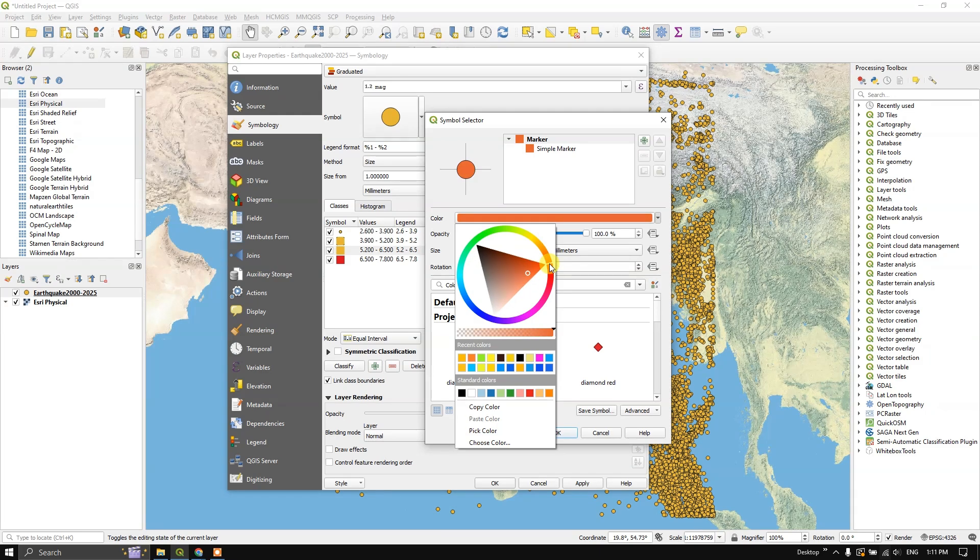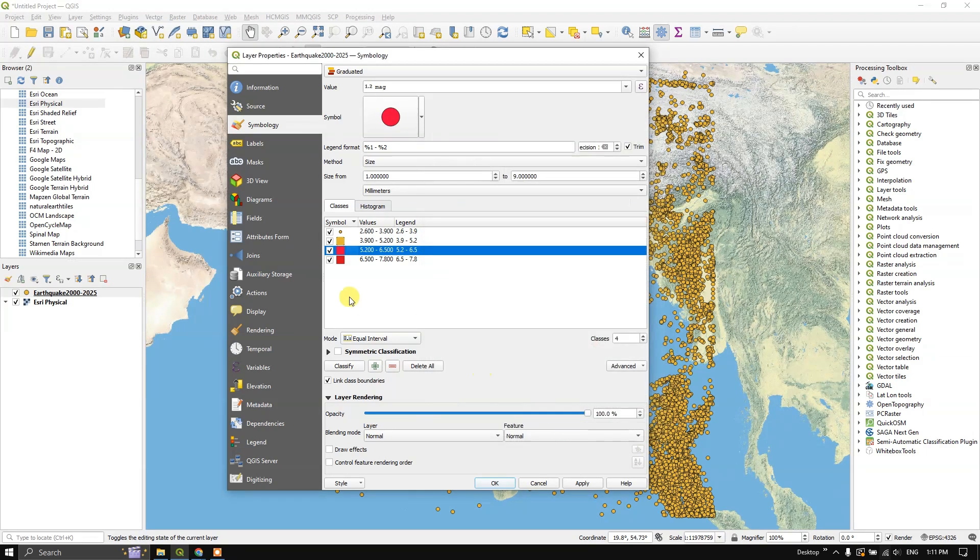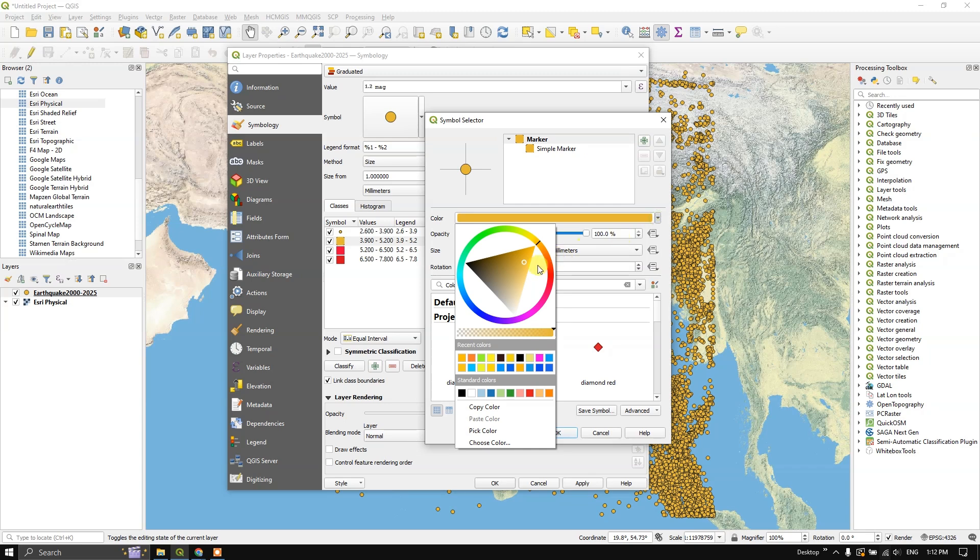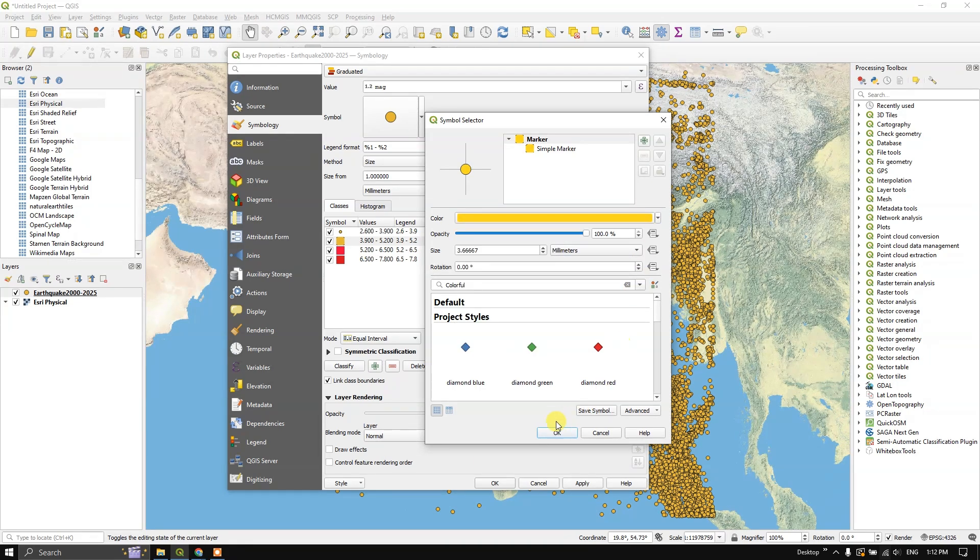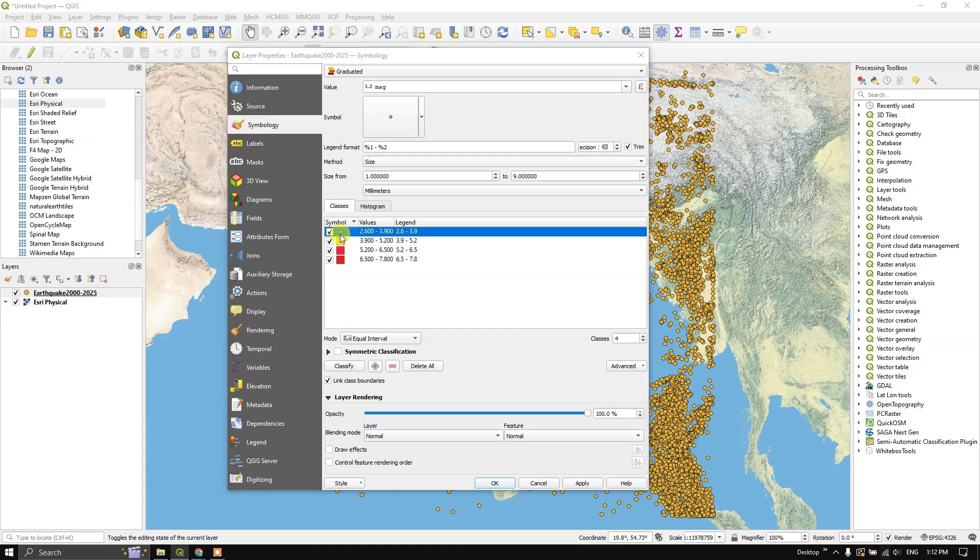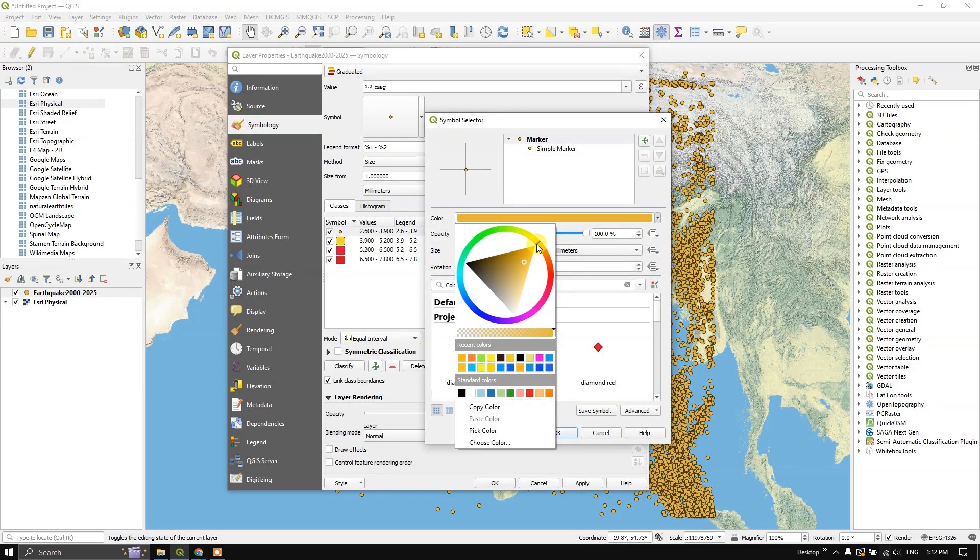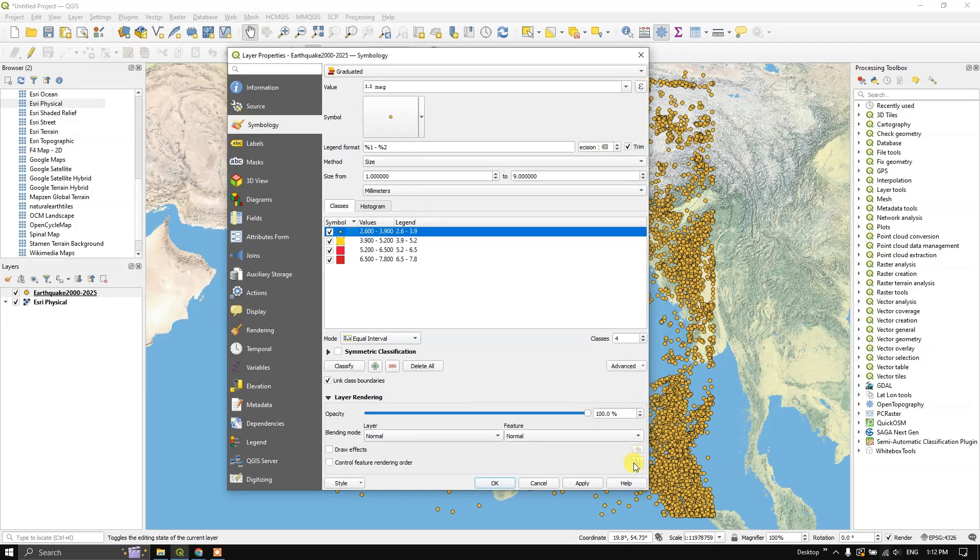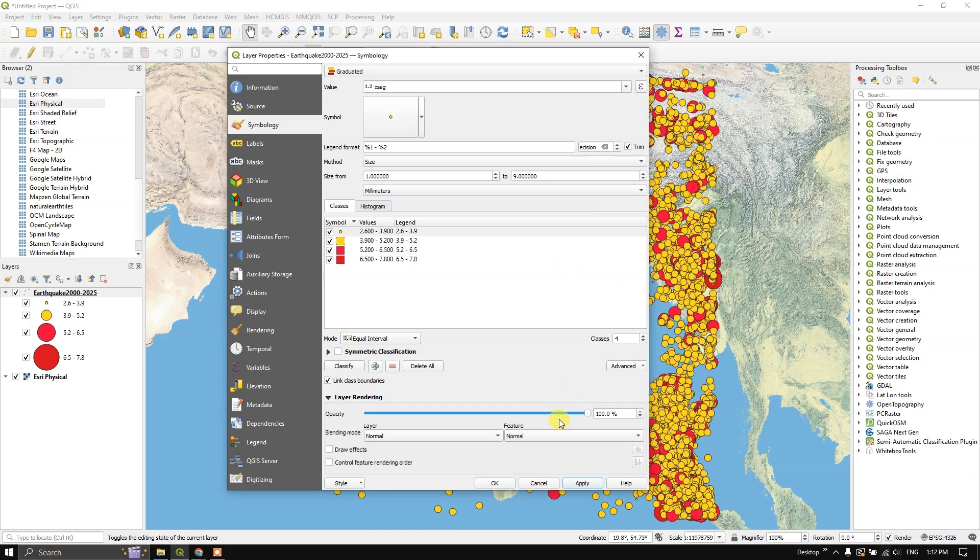So for this, we are going to select a lighter color. And for this, let us choose orange. Now finally, for this one, we are going to choose yellow color. Click apply. You can see at the background, it has been changed. So apply. Click OK.